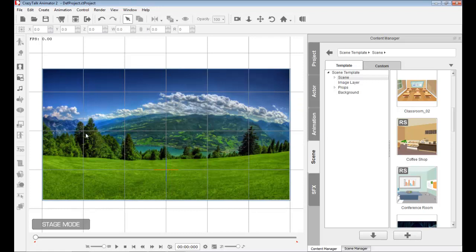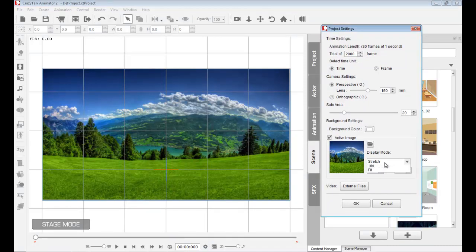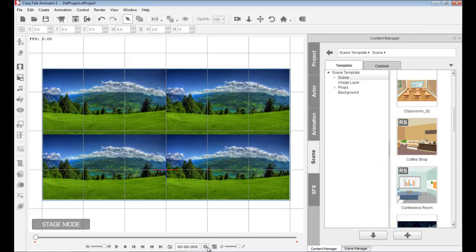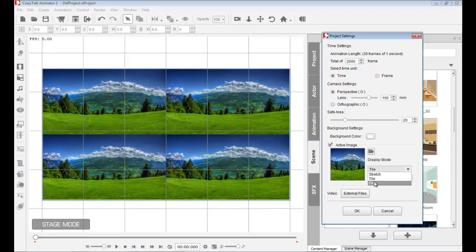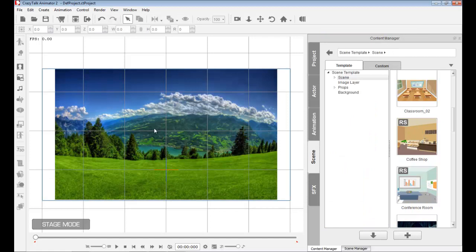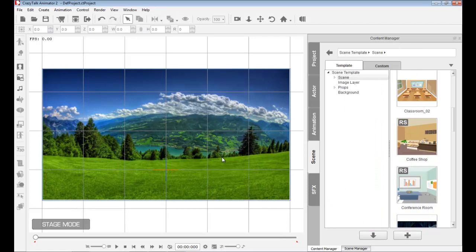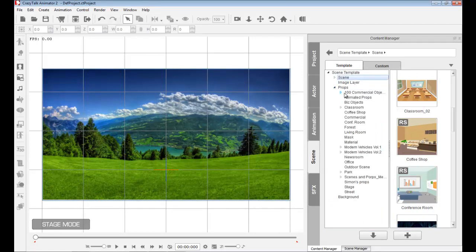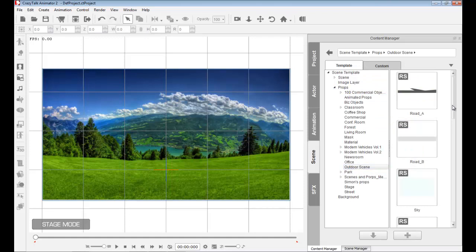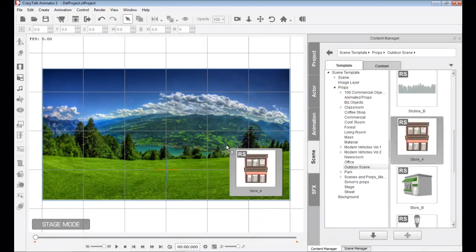If I bring in a JPEG image and drop it as a background, by default it will stretch and fill the background. I can adjust it in project settings — I can choose to tile it and give it a 2x2 tile, like a Windows background, or I can choose fit to get the original resolution, or choose stretch to fill the entire project.